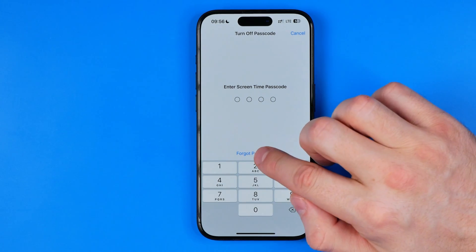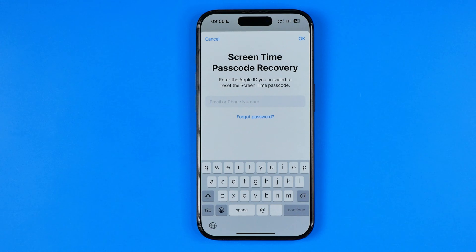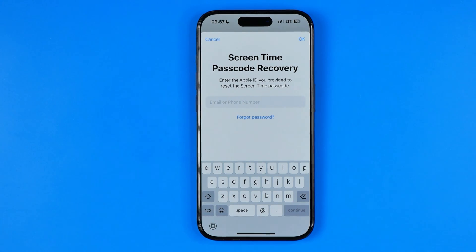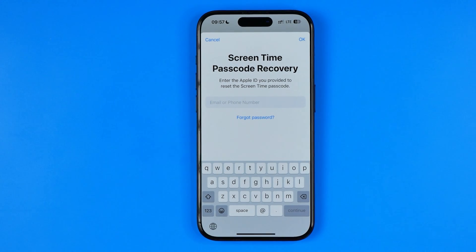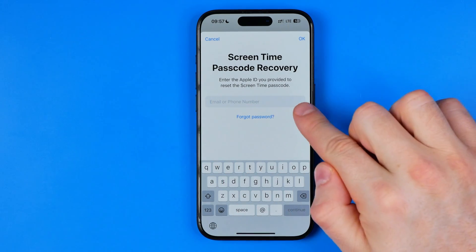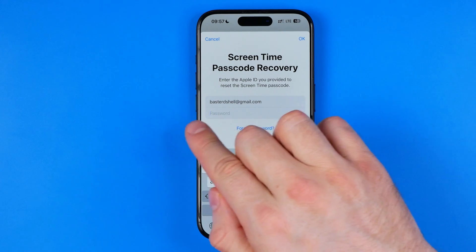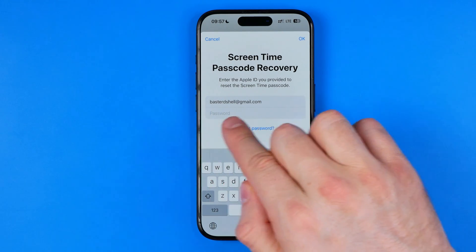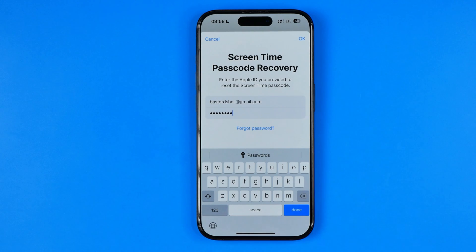On the next step, tap 'Forgot Passcode' and you will be allowed to use your Apple ID to turn off the screen time passcode and confirm your identity. Enter your Apple ID, tap Continue, then enter your password and tap OK or Done.